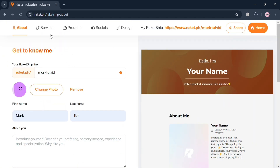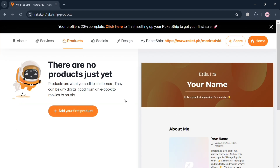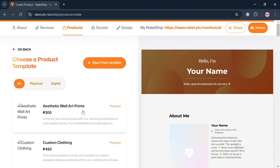To proceed with adding a digital product, just click the products option on the top panel. It will show you the 'Add your first product' button, so click on it.